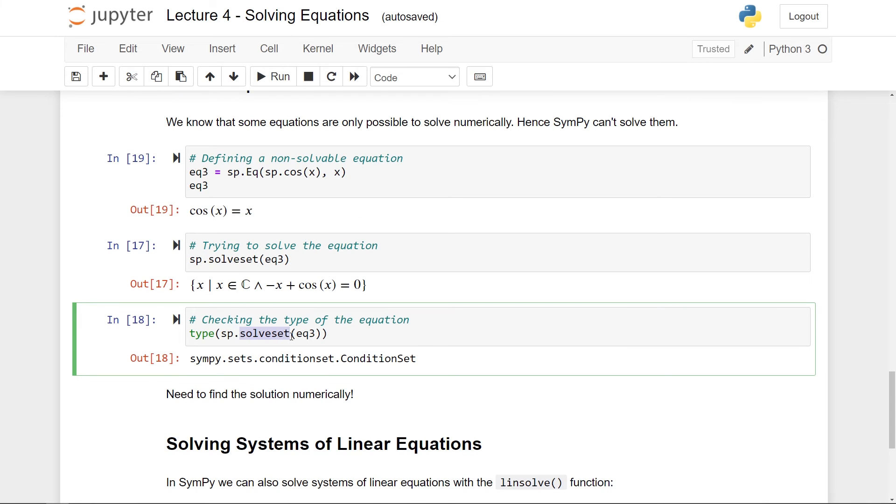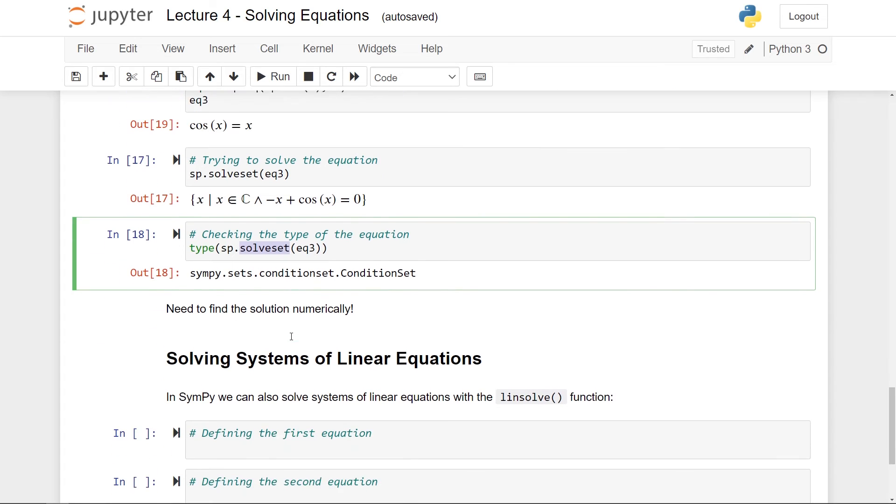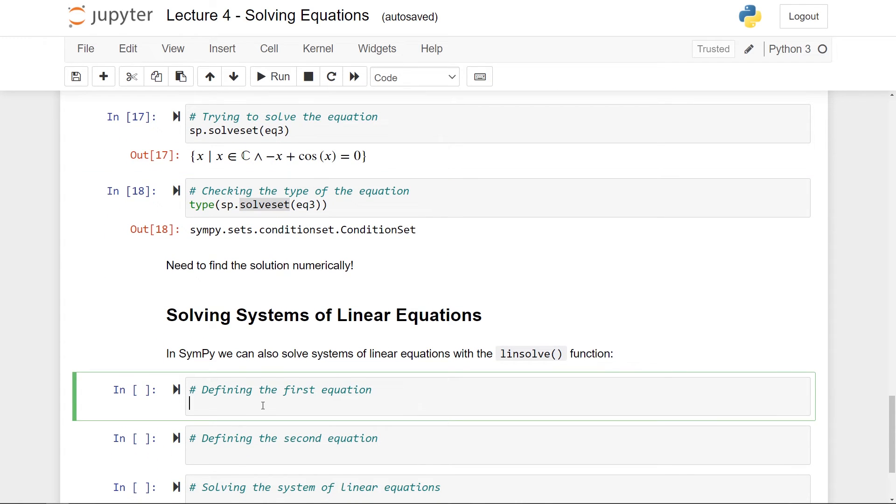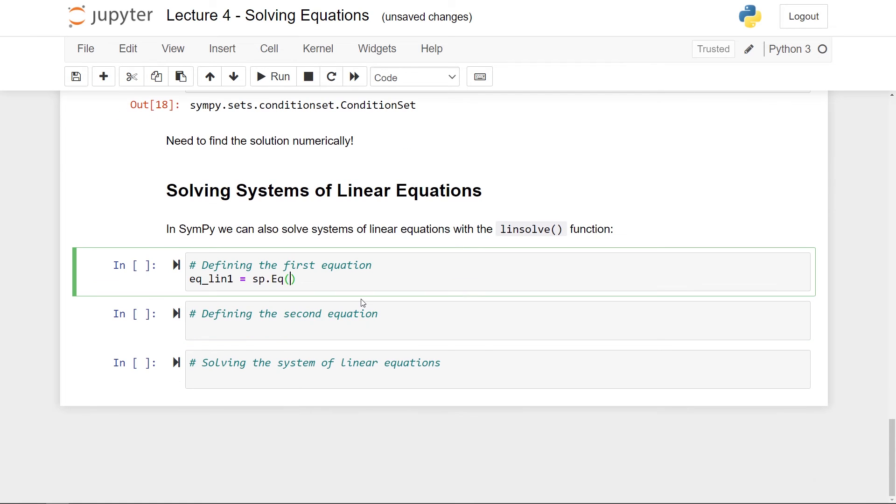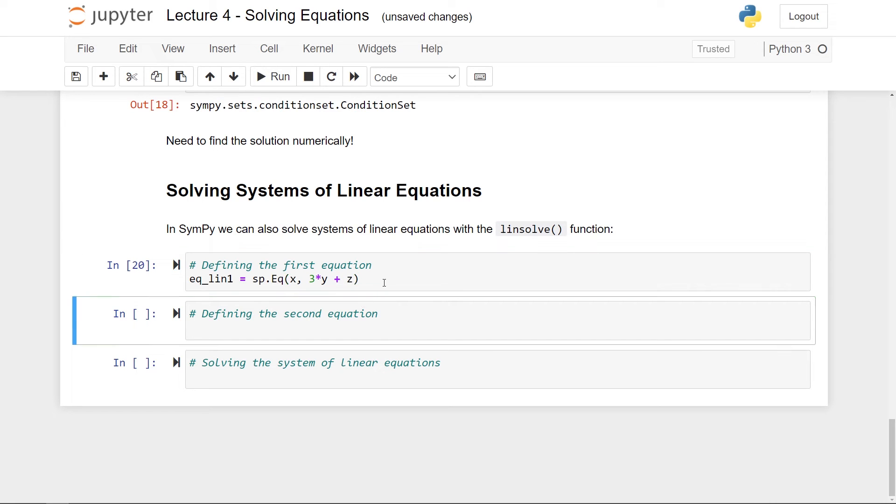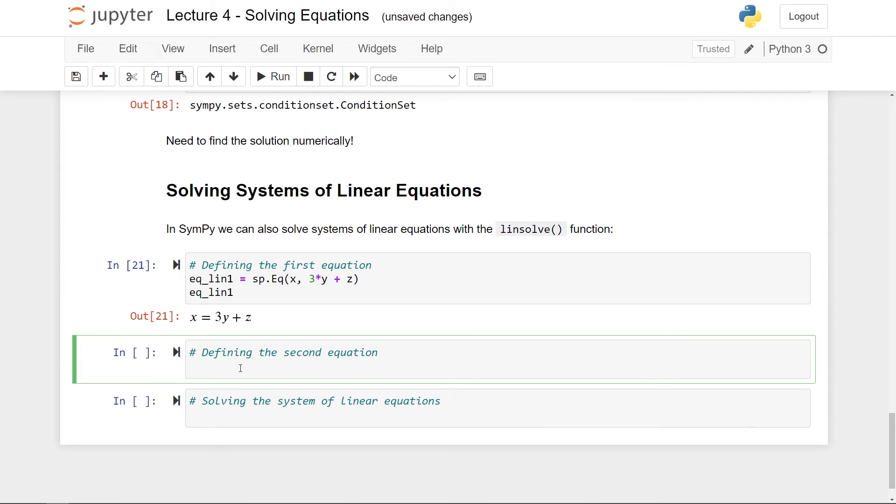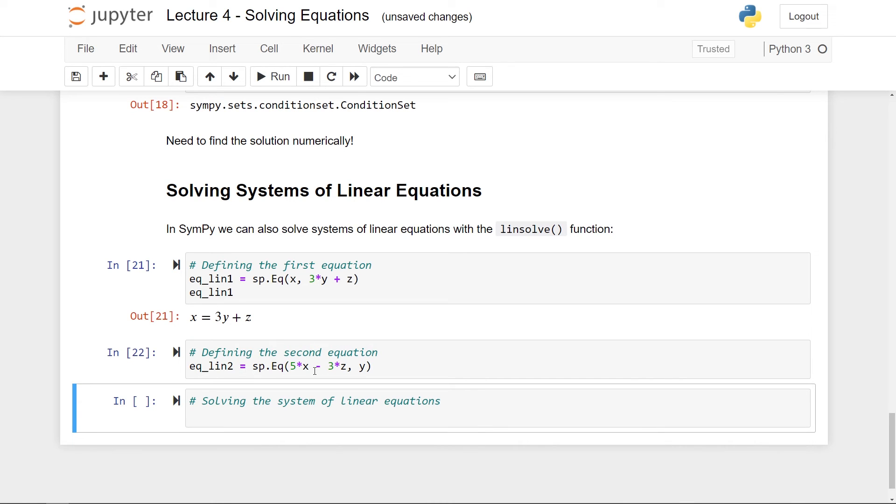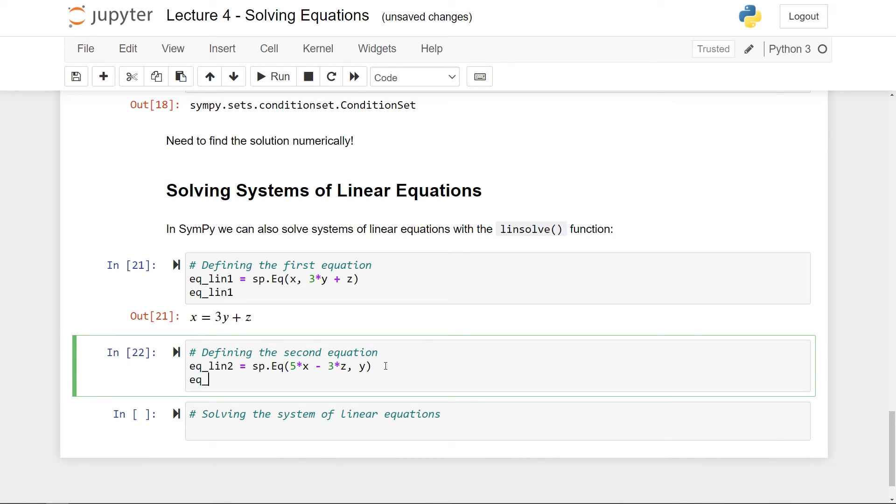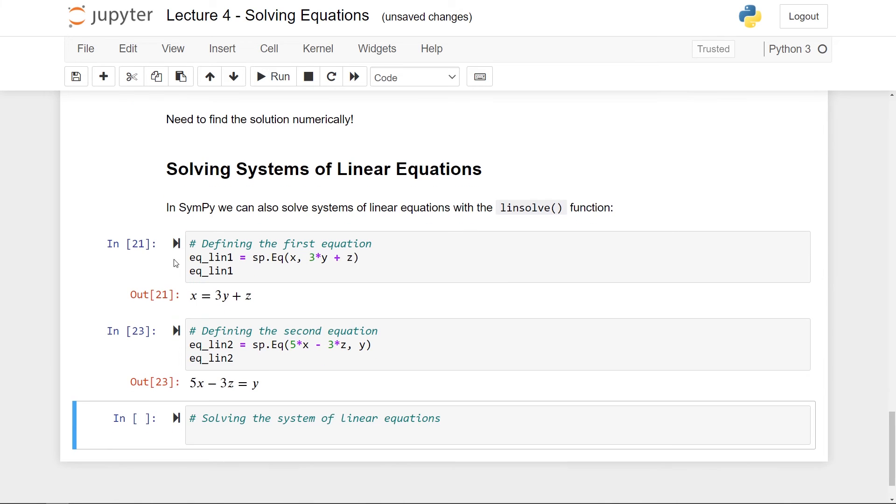So this was how to solve one equation. So let's say that we have a linear system of equations. What do we do now? So let me just define some equations. And let me set it to be equal to sp.eq x, 3 times y plus z. And let me also just give it out. And let me define a second equation. And let me also print out this equation. Okay, so here we have two linear equations.